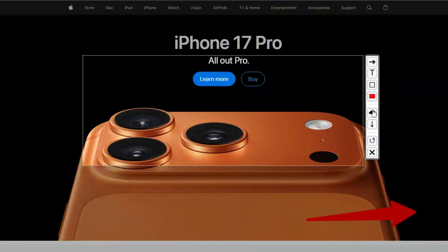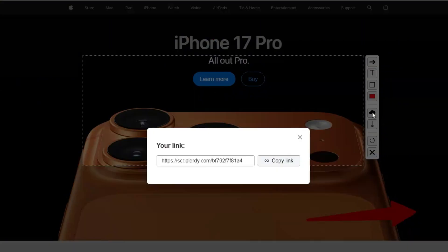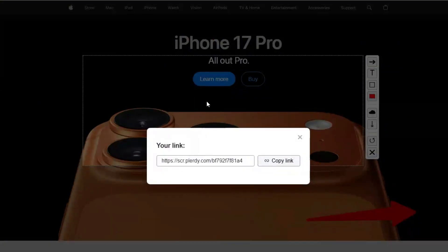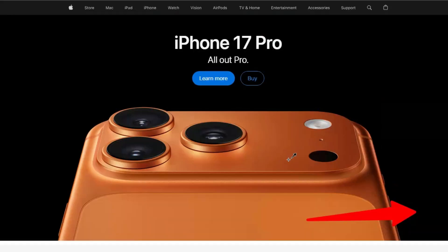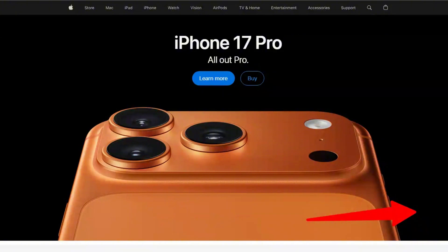Or choose Capture Section, draw a box, and instantly grab only the part you need for a quick share. Send the image to your team, mark up issues, and link it to your UX report.